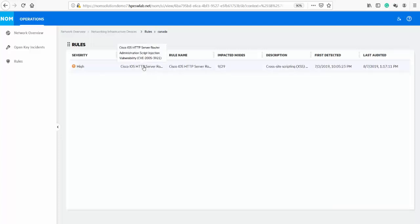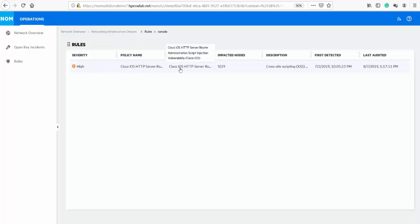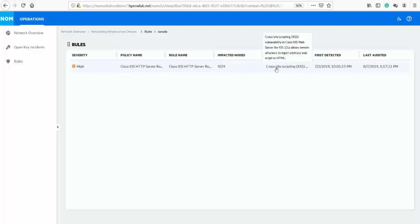The rule happens to be an example of security content included in NOM or as an add-on fee for NA customers. With NOM, you can rapidly identify which devices are vulnerable in your environment as it includes Cisco PSIRT notices or other vendor criteria for identifying device vulnerability. From the single view, we can drill down into the device group.